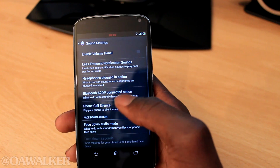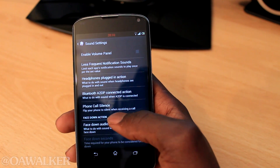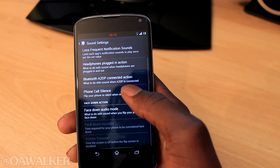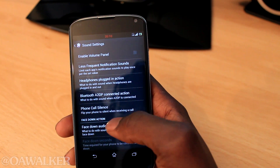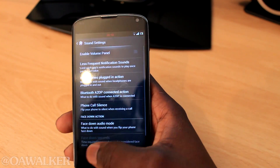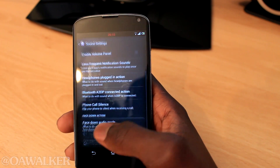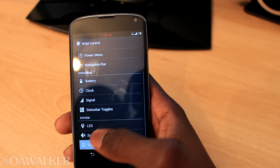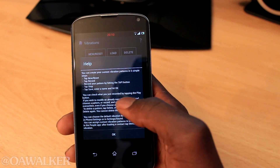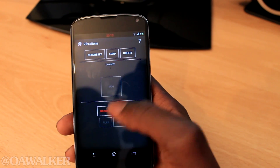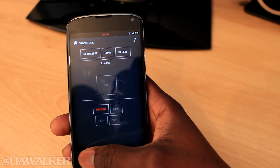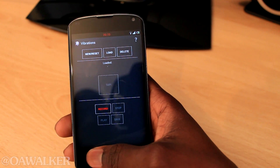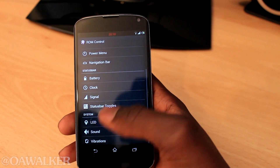Here we've got sound — you can customize all of this stuff, a ton of different options for sound and vibrations. There's more stuff I won't show in detail right now, but you can learn how to use it.